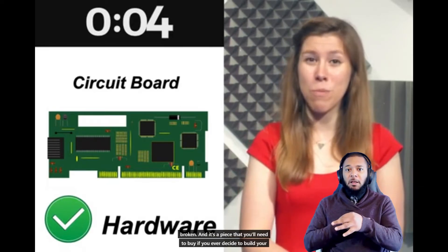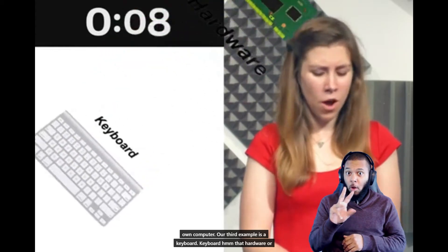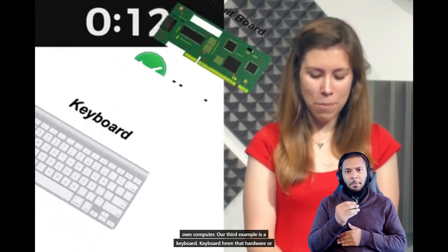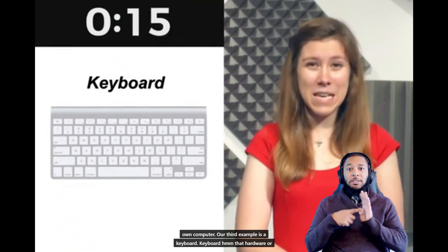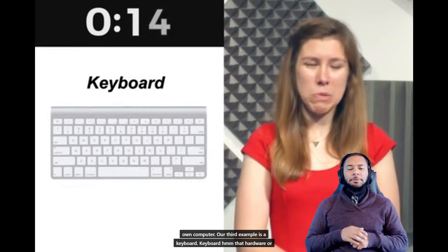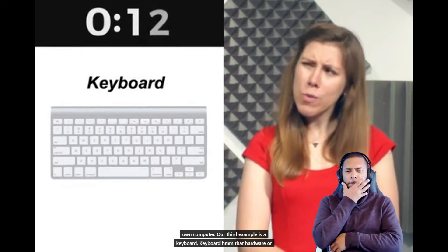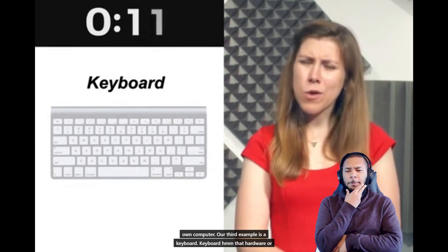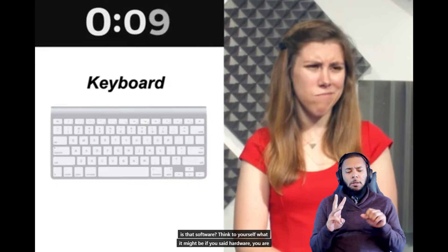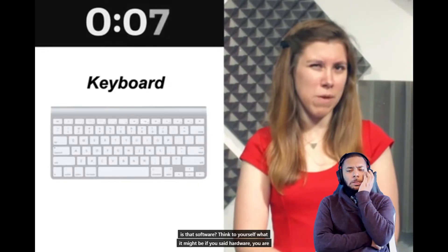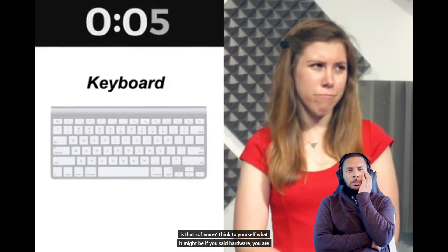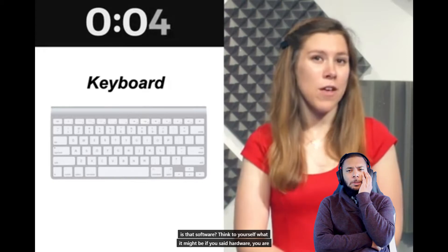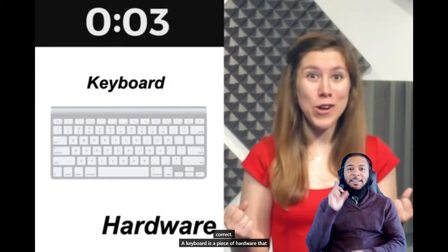Our third example is a keyboard. Keyboard. Is that hardware or is that software? Think to yourself what it might be.